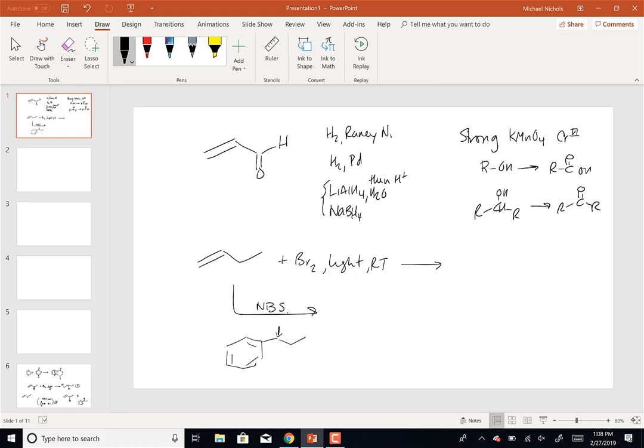Somebody asked about aromatic compounds - I had to remember what I put on the test, and I do not believe I put aromatic compounds. That will be on the next test, so you won't have to judge whether something is aromatic, anti-aromatic, etc.